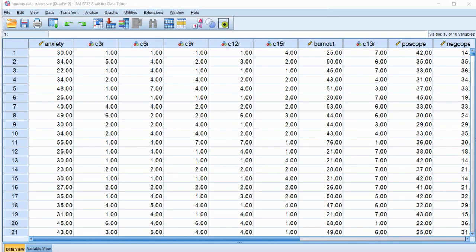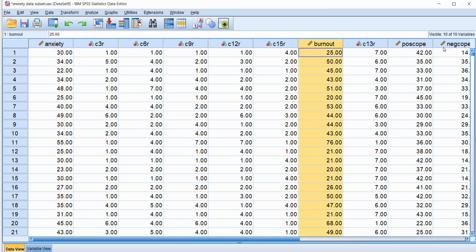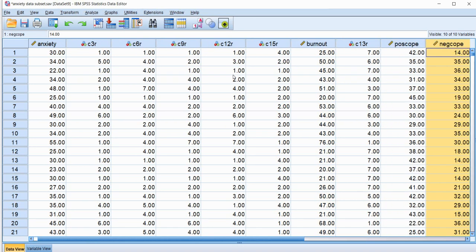So here we have our data file, and the variables that I'm going to be using in this demonstration are anxiety, burnout, positive coping and negative coping.